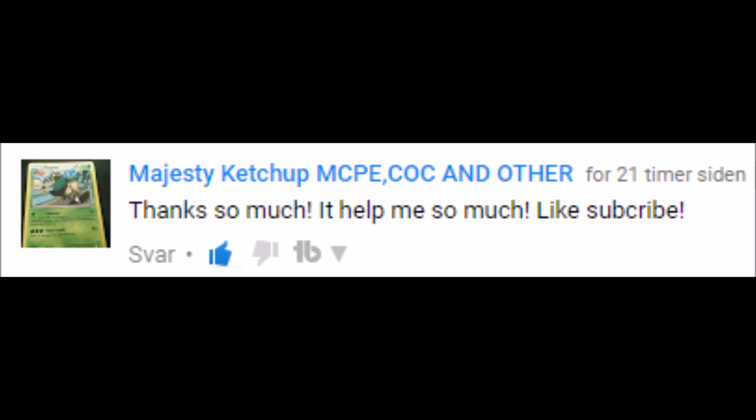Alright, so we also have a winner of shout out competition. It is Majesty Ketchup MCPE, CoC and other. Cool name dude. He wrote 'Thanks so much, it helped me so much. Like, subscribe.' Thanks for the comment Majesty Ketchup, it really means a lot. Remember that the nicest comment of the week will get a shout out in every single video every week, Friday or Saturday. I'll see you guys later. Peace.